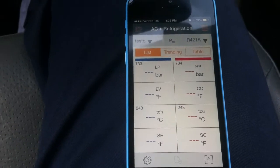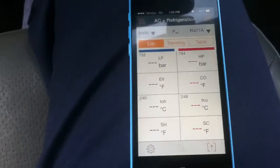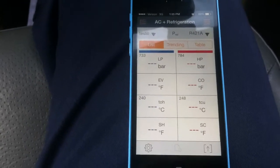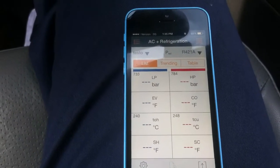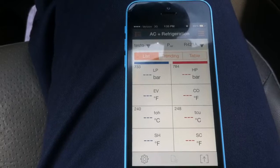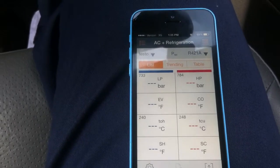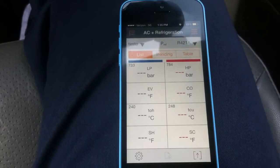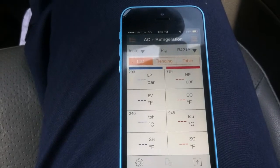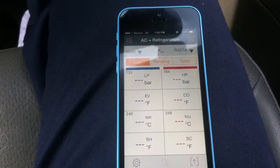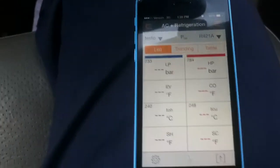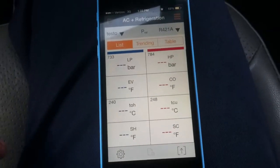This is a quick little video on changing the temperatures in the Testo Smart Probe app. A subscriber asked me a question about how to change — I'm assuming he meant from Fahrenheit to Celsius.